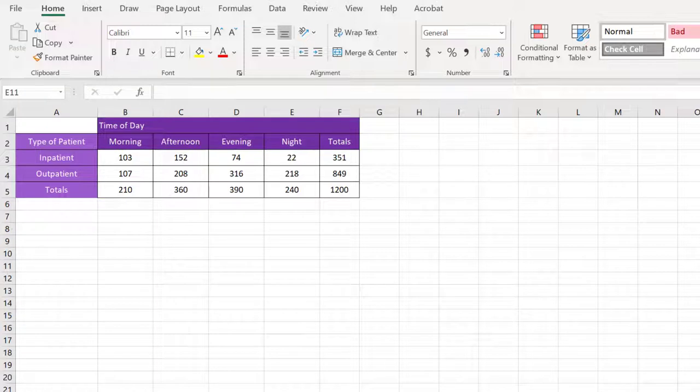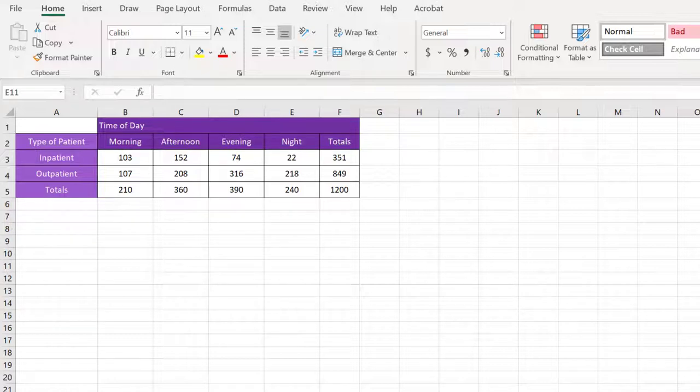The administrator needs to know if there's a relationship between the time of the day a patient enters the hospital and the type of patient. He collected data over a month as a sample, and these are the counts of the type of patient in the morning, afternoon, evening, and night.